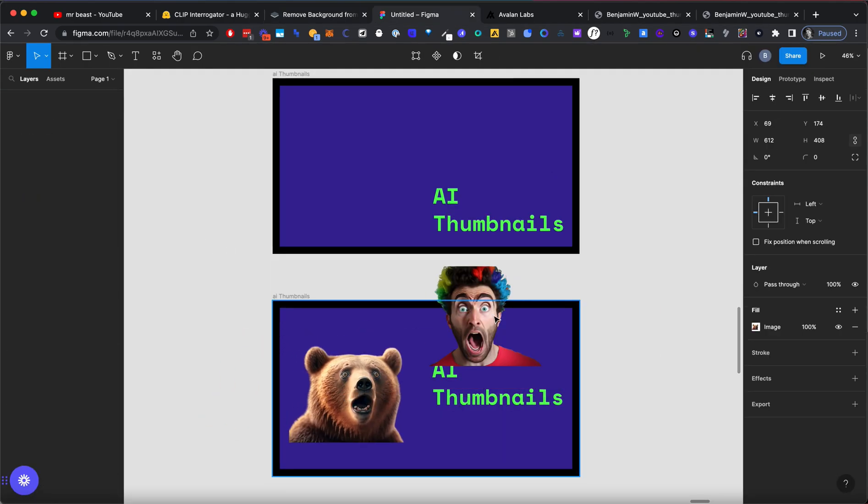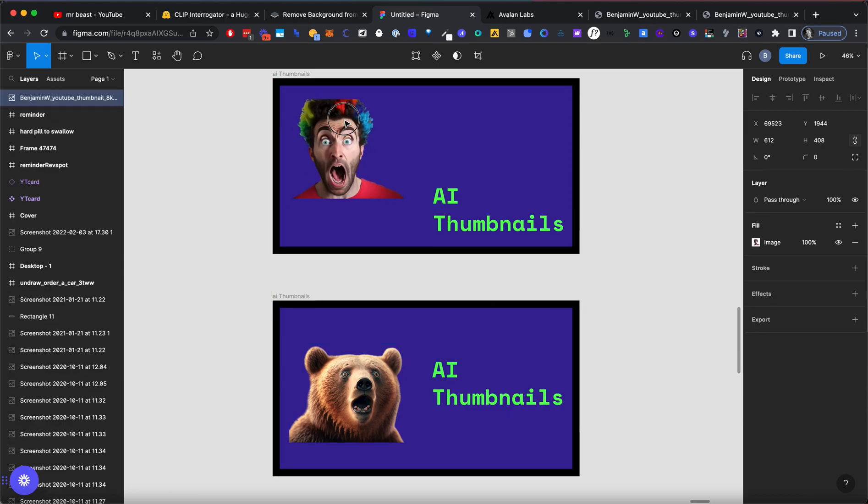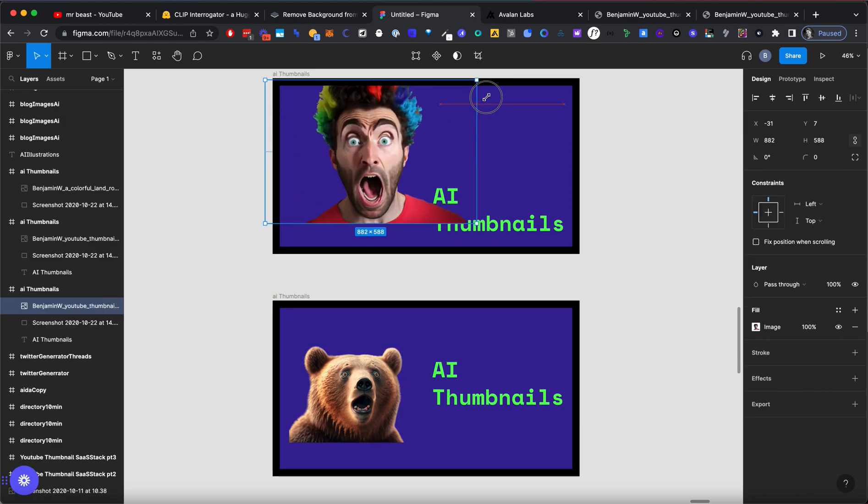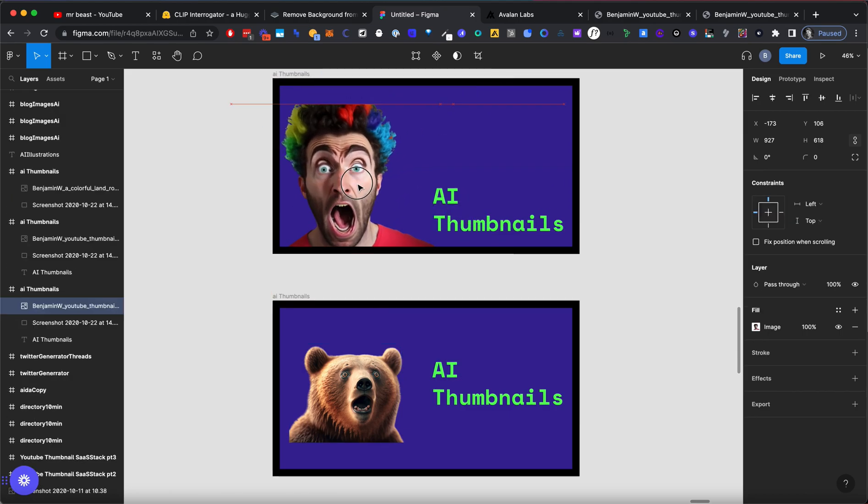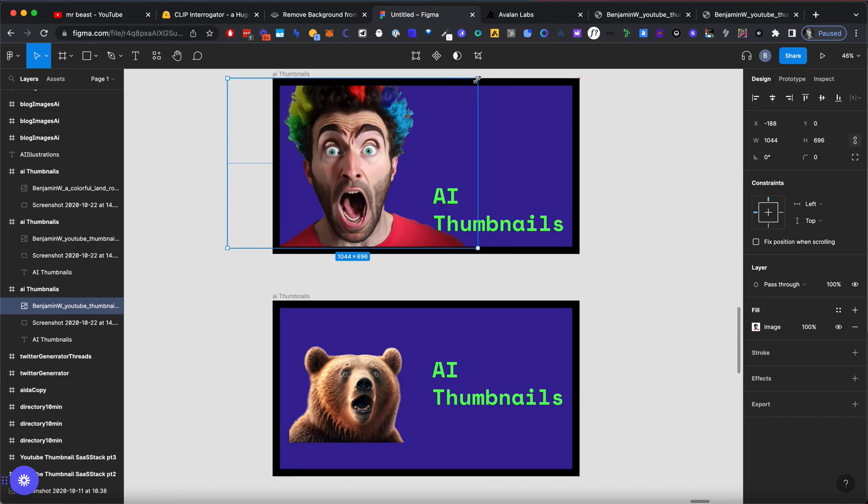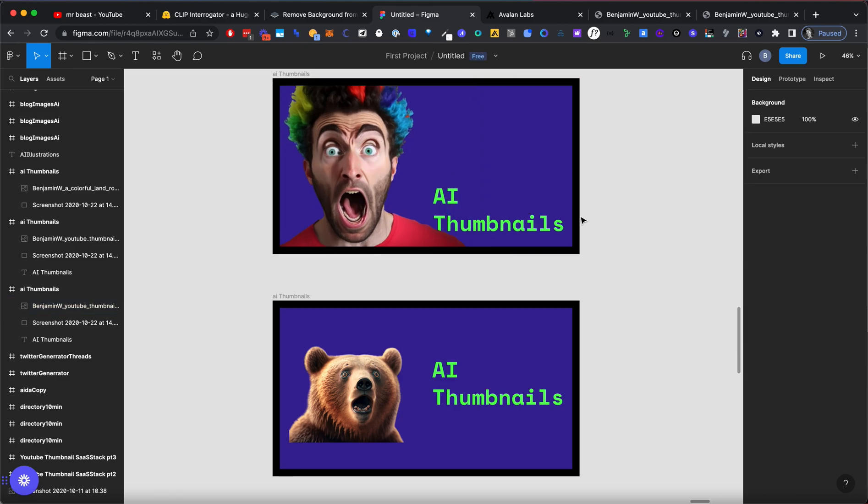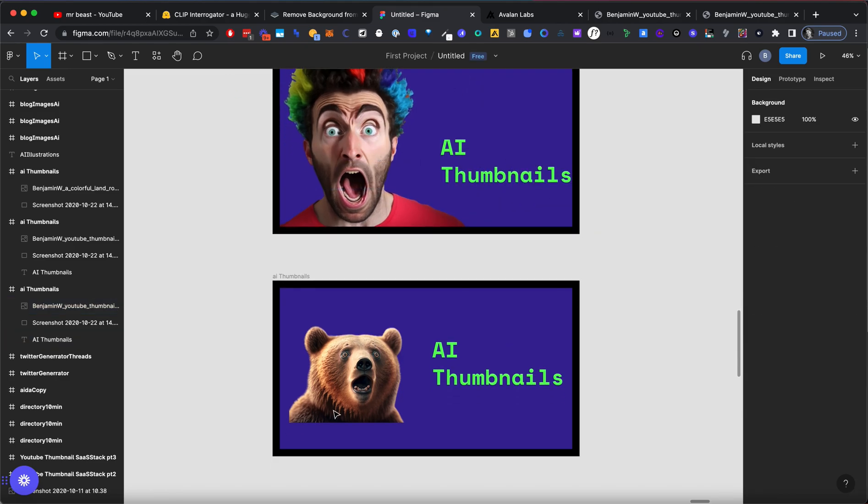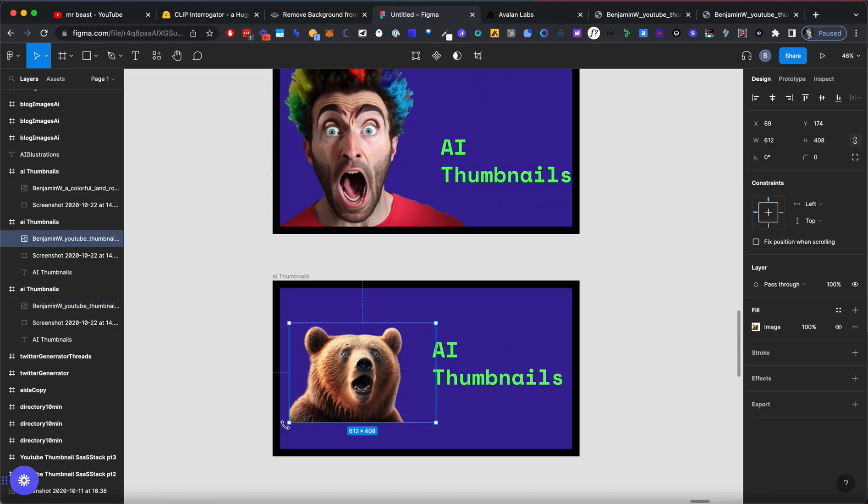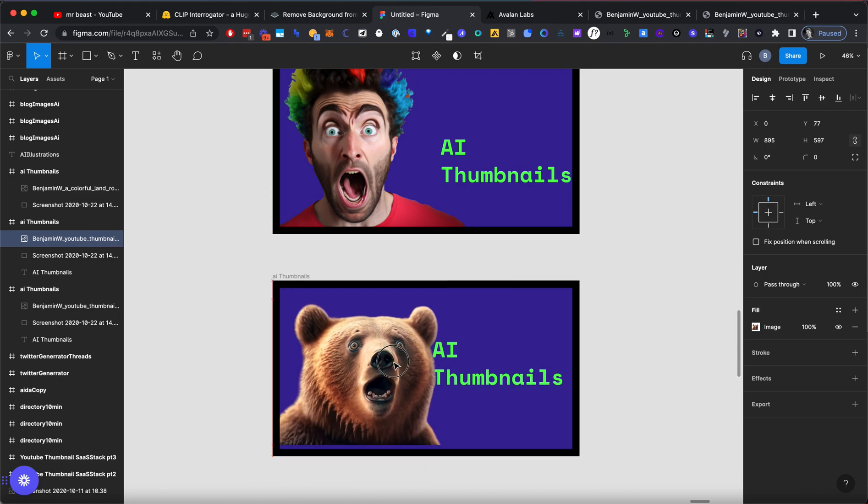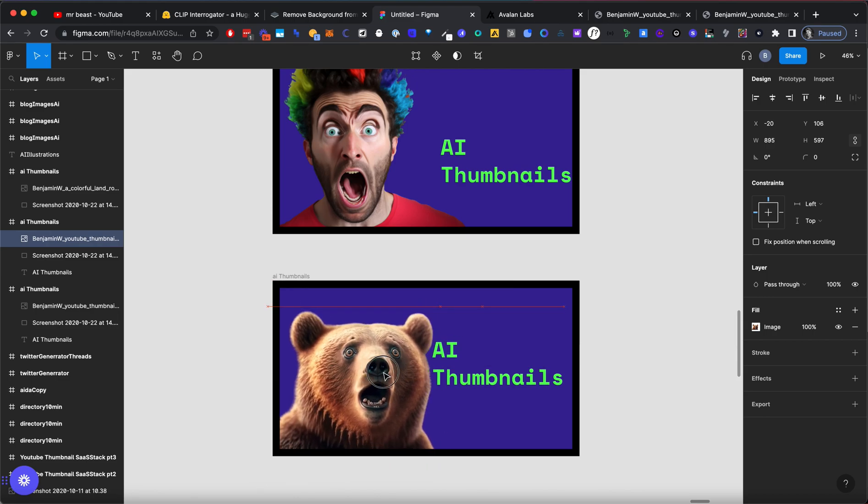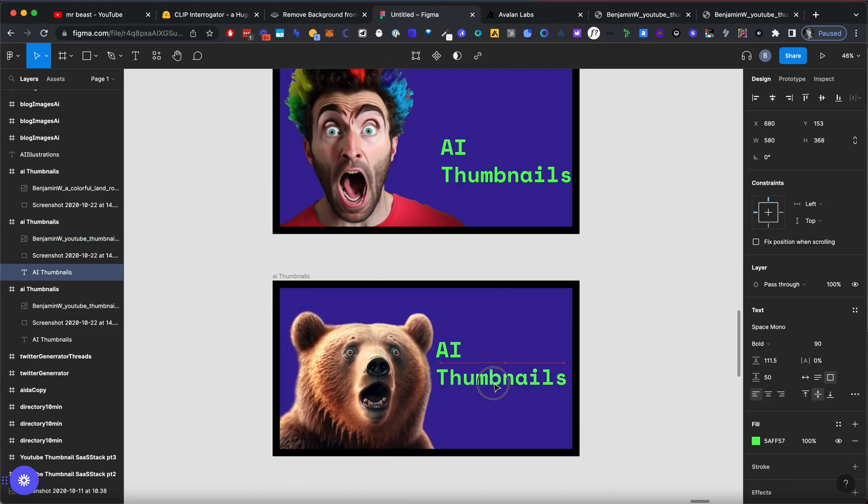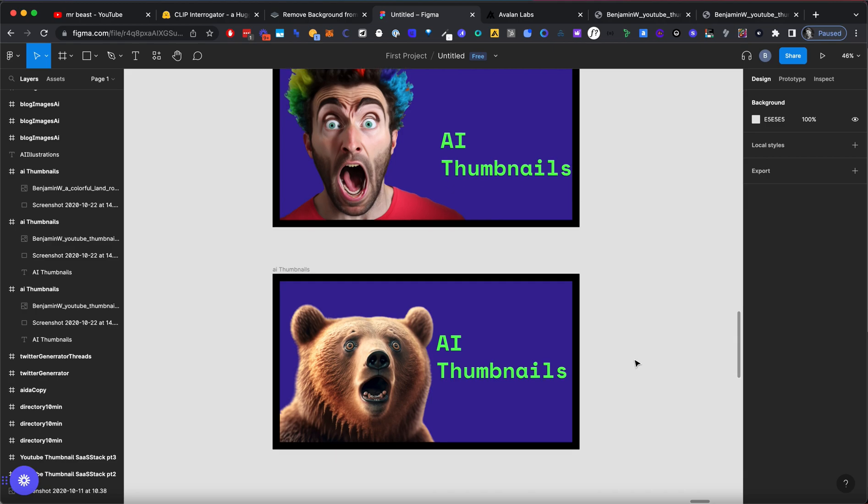Okay, so here they are. One with the bear, one with the crazy guy. I'm not going to use the crazy guy because I don't really like how this looks. And it seems really weird to have a face that doesn't exist, to be honest. But the bear, I kind of like. So I'm actually going to go with the bear. And I'm going to say AI thumbnails. And that's it. We're done for this video.